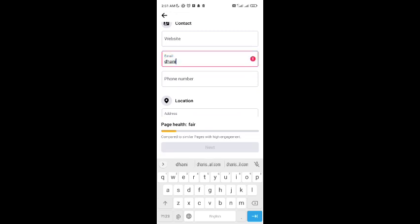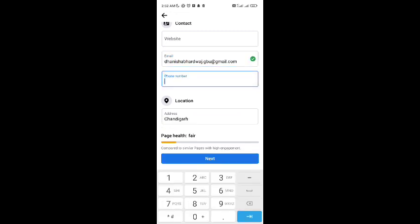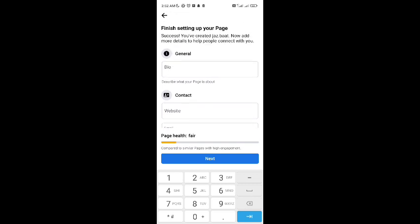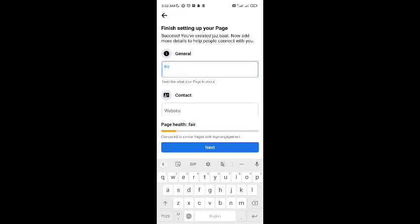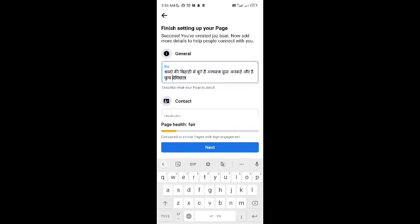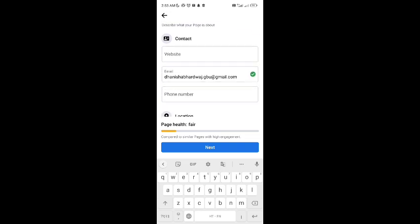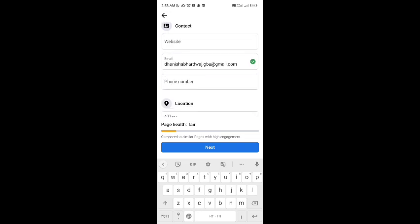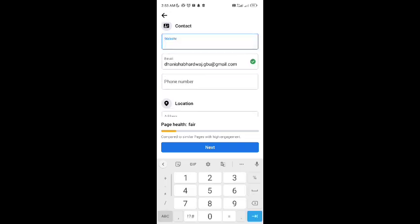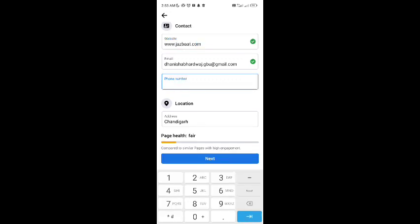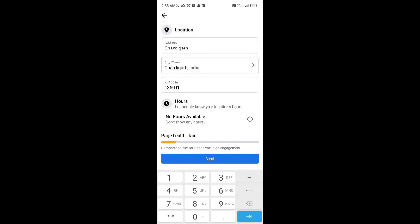You can write your phone number, your website if you have, write your bio. Add the website, I'm adding the website also. Then tap on next button.